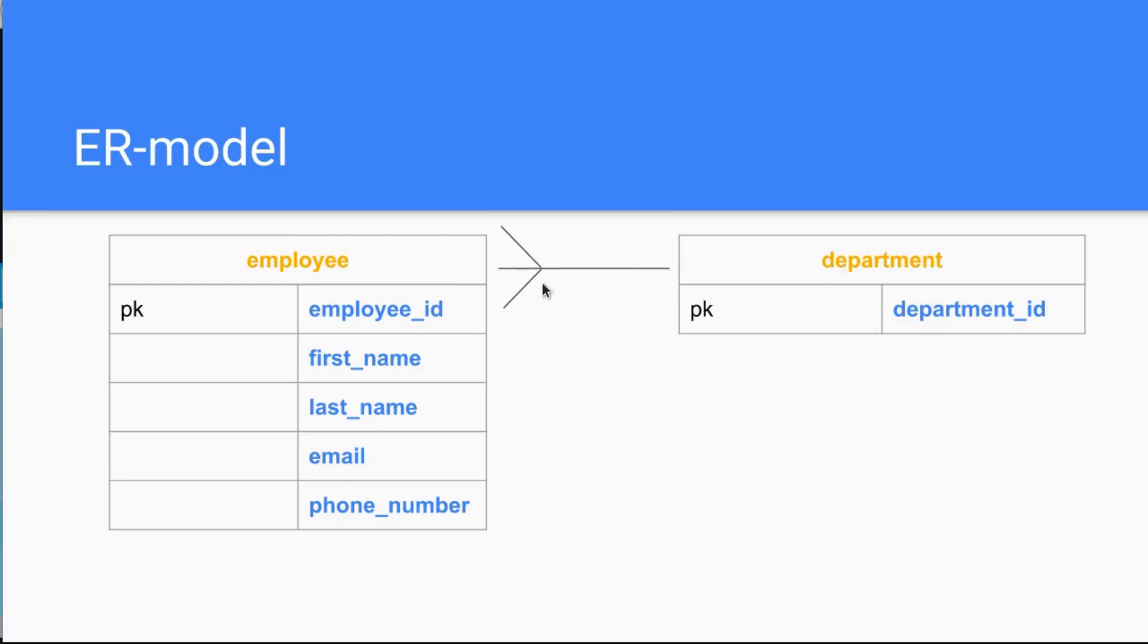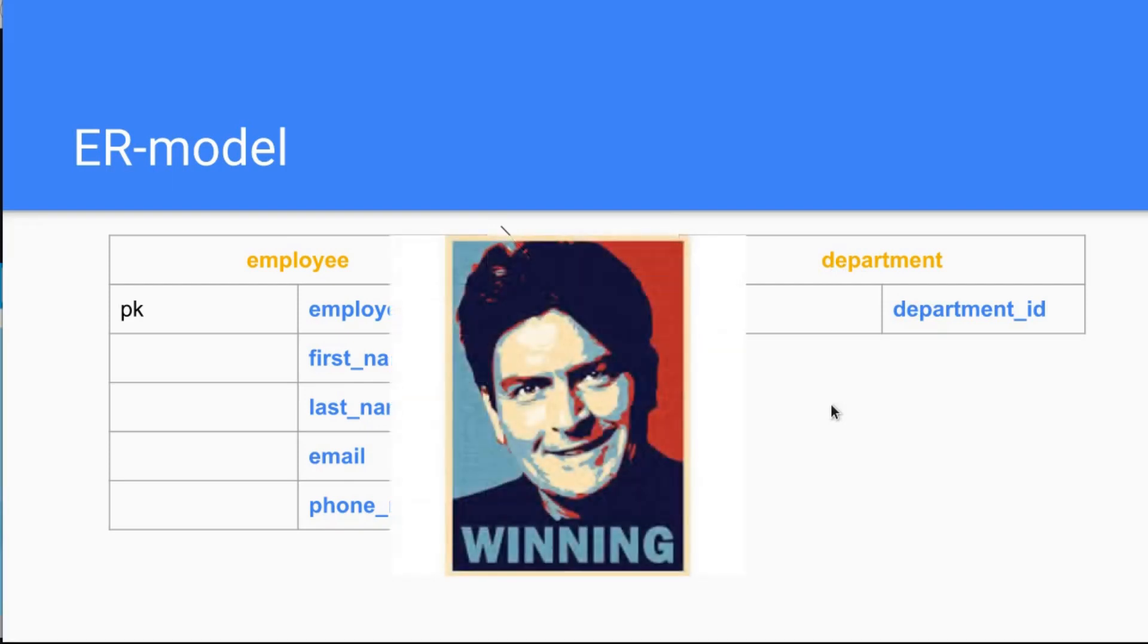You have the entities, the attributes, and here the relationships. This is the ER model, and you're winning if you got it until here. If you have further questions, put them in the comments. And since this is a free course, the only currency here on YouTube are likes and subscribes, so please bear that in mind and subscribe to my channel. I see you in the next tutorial.